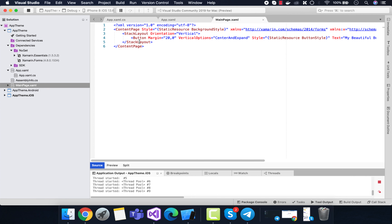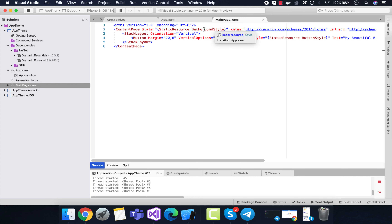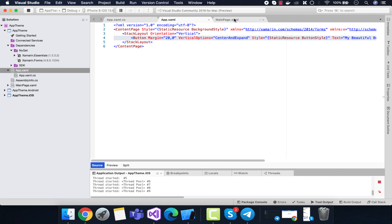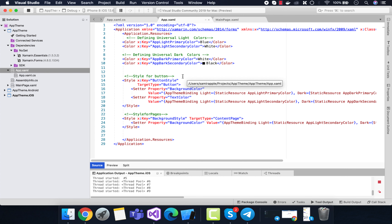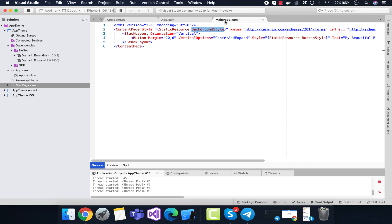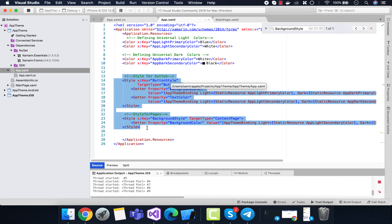The main page will be triggered whenever our application starts. You can see we have a basic UI where the page style is inherited from the static resource background style, and the button is inherited from our button style. These styles use static properties. You can see we have our button style as well as our background style, and these two styles are called by our main page XAML.